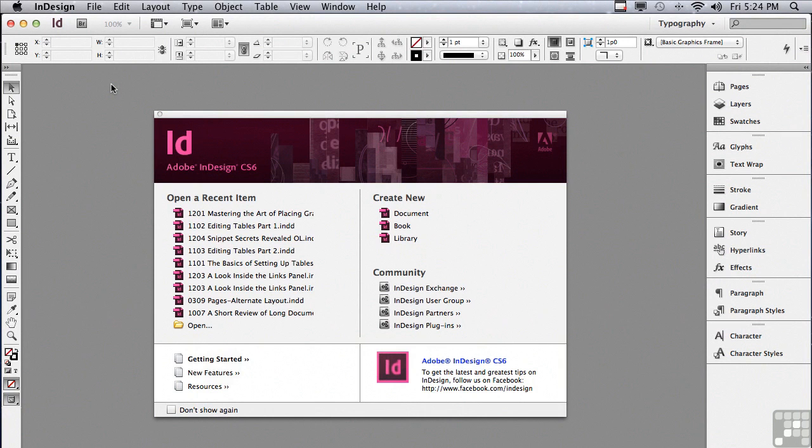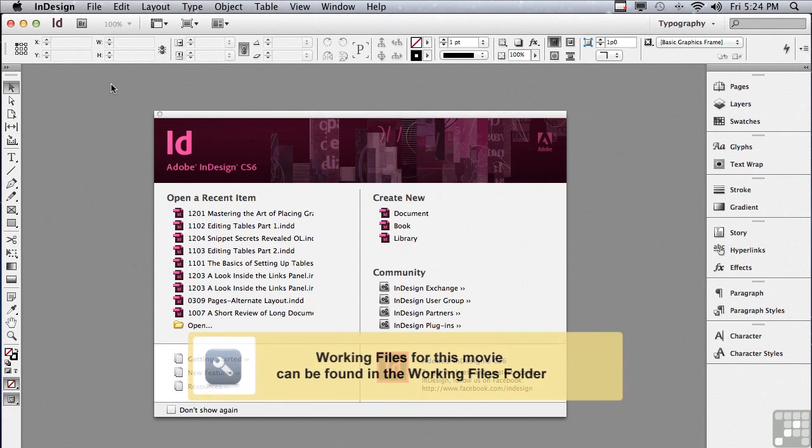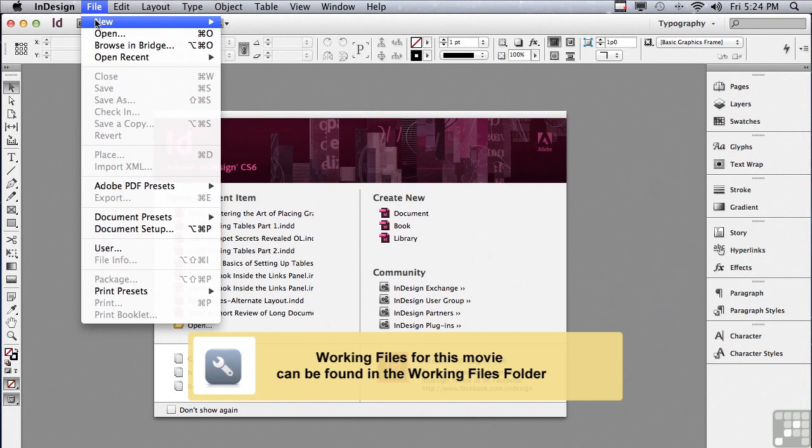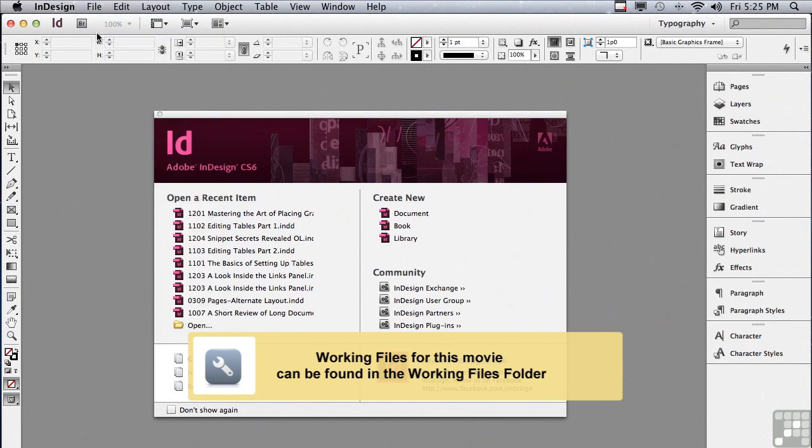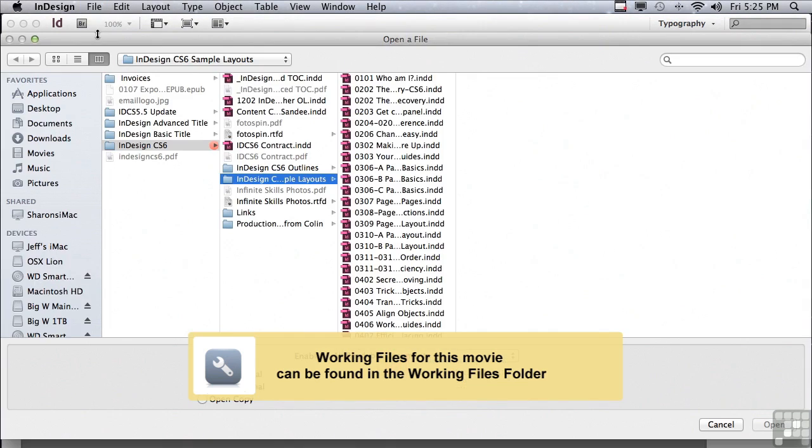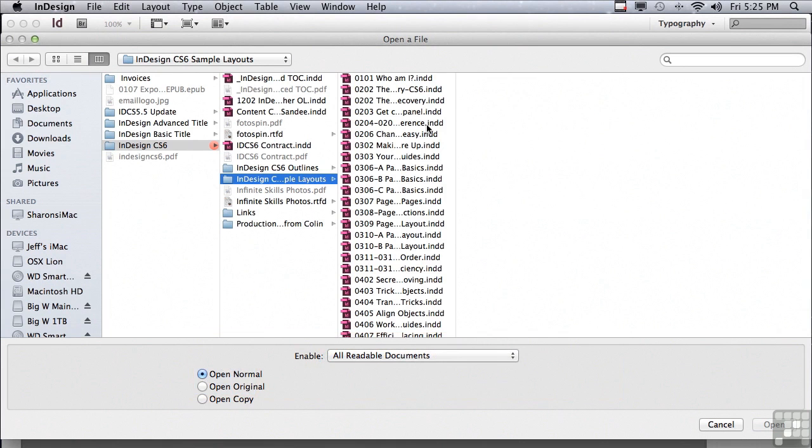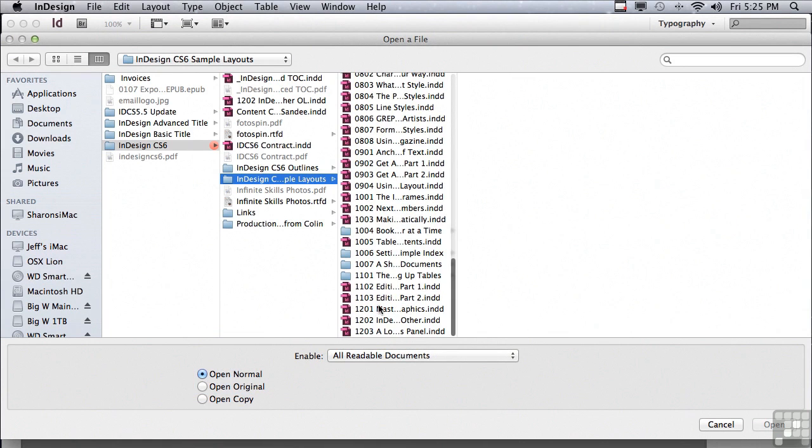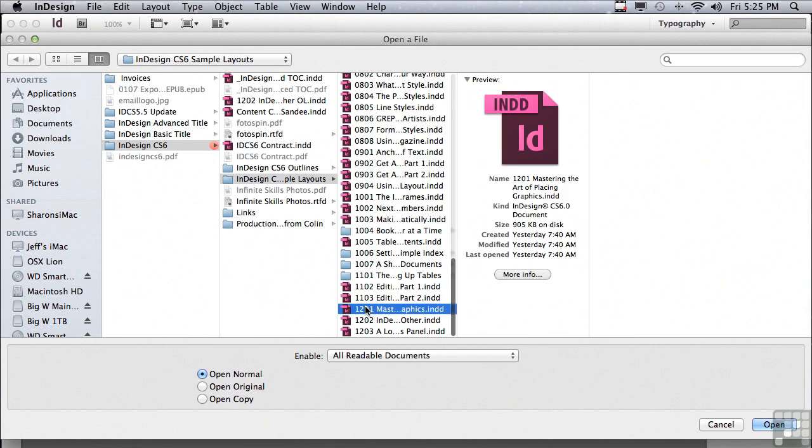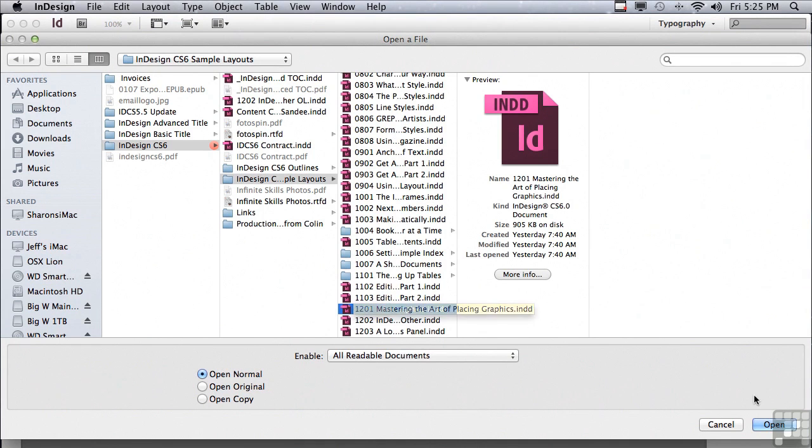In this lesson, we're going to begin to discuss graphics in InDesign. If you'd like to follow along, go under the File menu to Open, and in the Sample Files folder, scroll down to 1201, Mastering the Art of Placing Graphics, and just click Open.